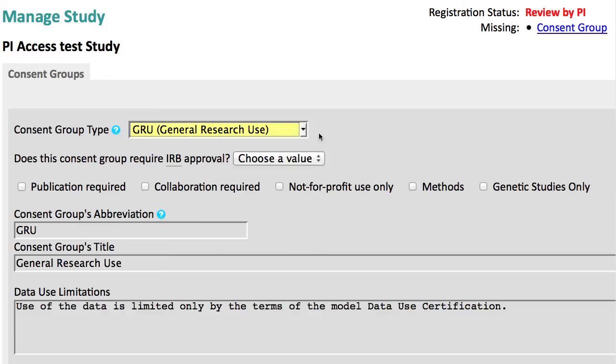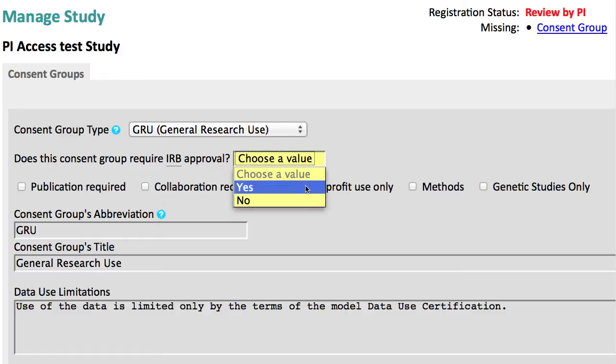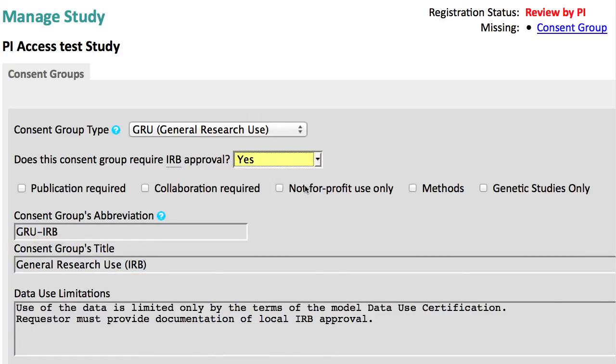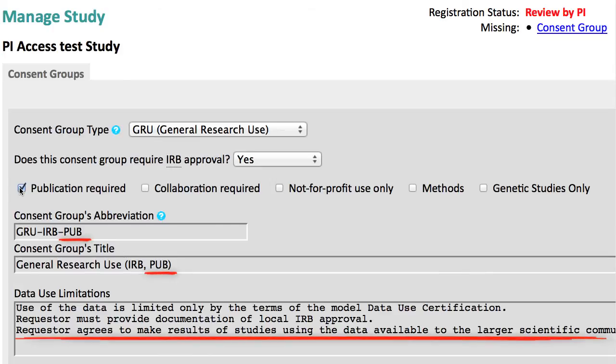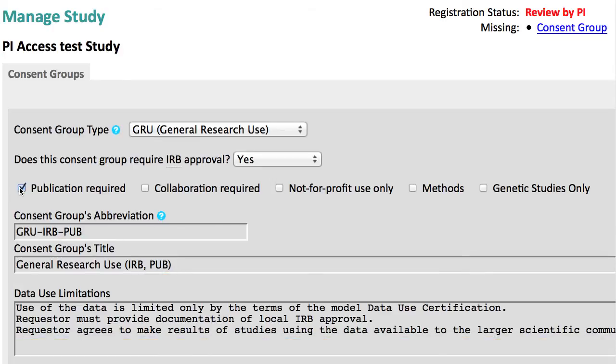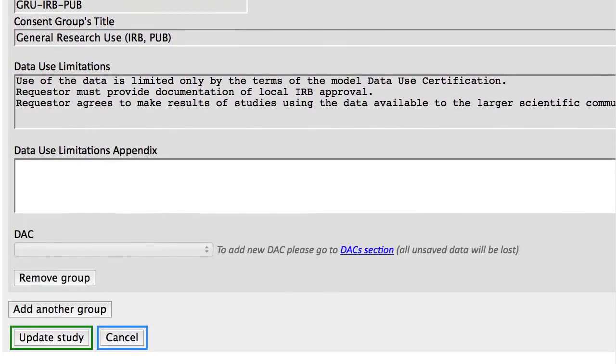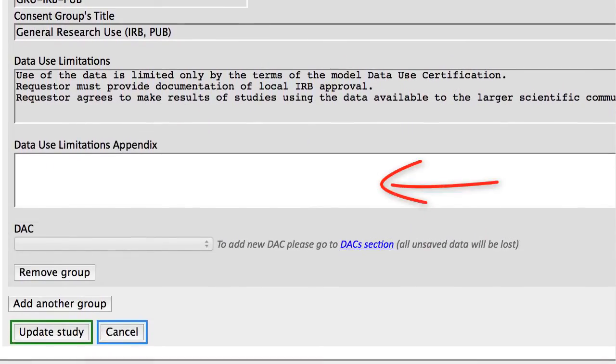If the consent for participants in your study requires IRB approval from the requesting investigator, select Yes in the drop-down, which adds this text. Checking Publication Required adds this text, and so on. You may also add comments in the DUL Appendix field if needed.